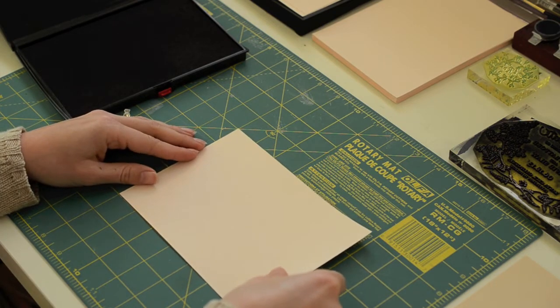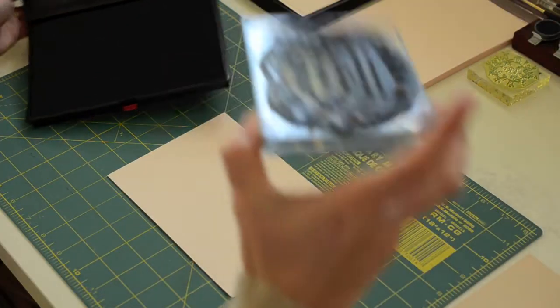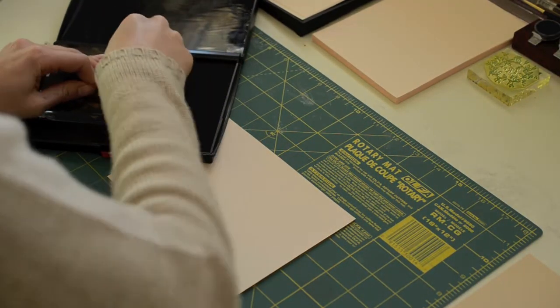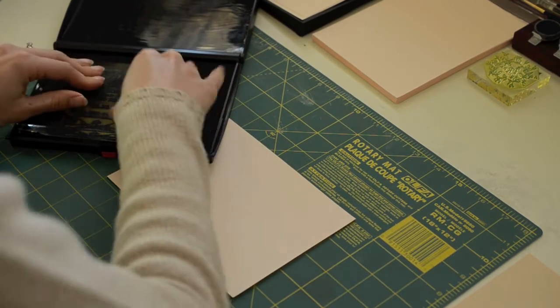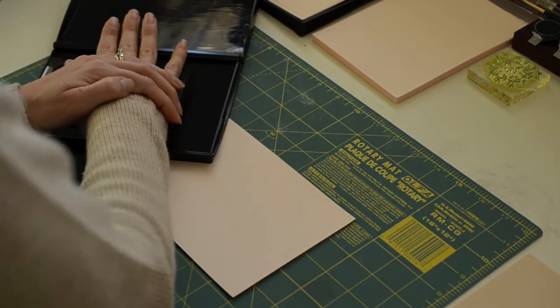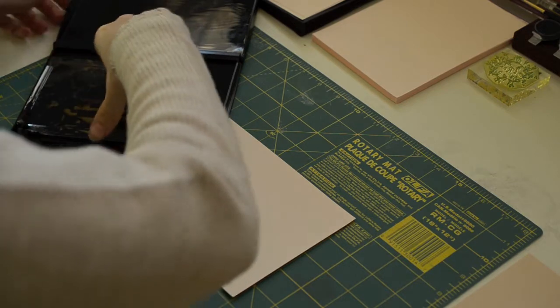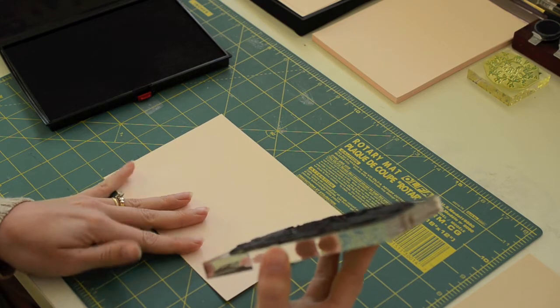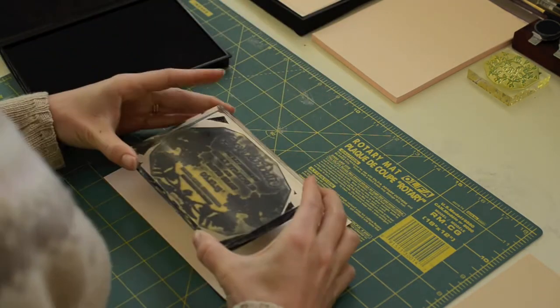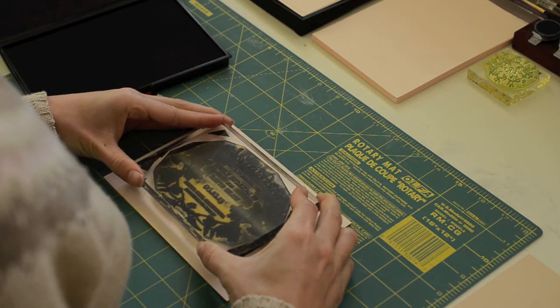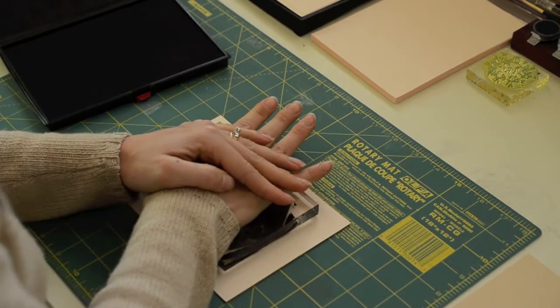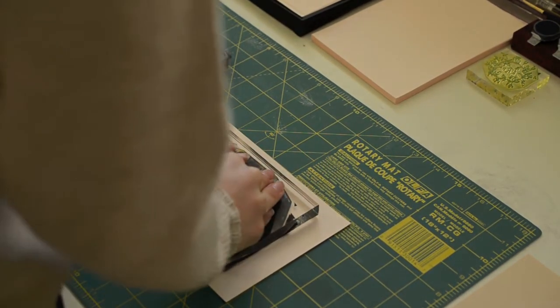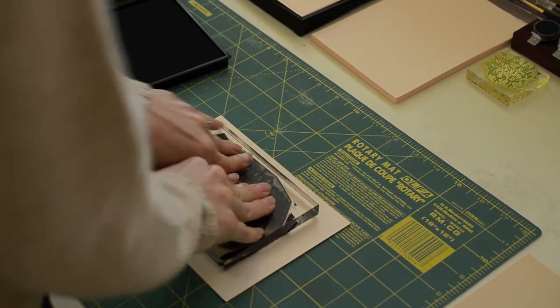So you'll get your card and place it down. Ink the stamp in the same manner that you did previously, making sure to get all of that image inked. Then, for your card, you'll want to line the stamp up in the center. I typically just eyeball it once it's placed down. You'll want to press on the stamp so that all of the image gets printed.